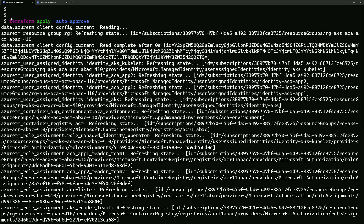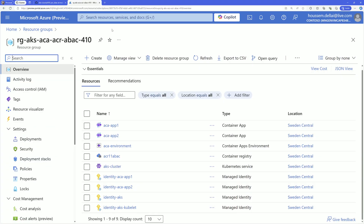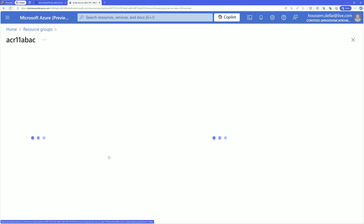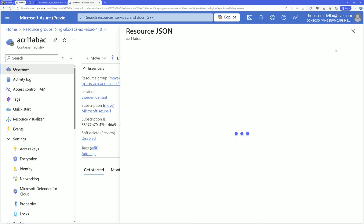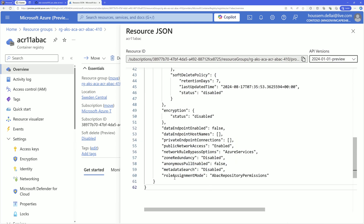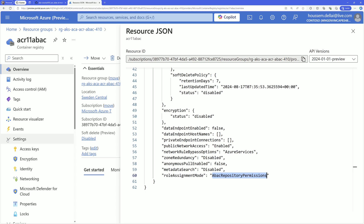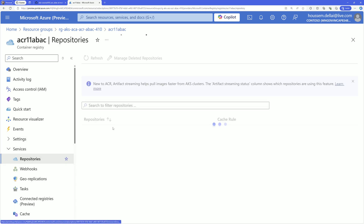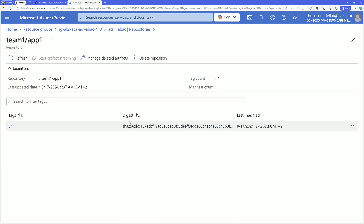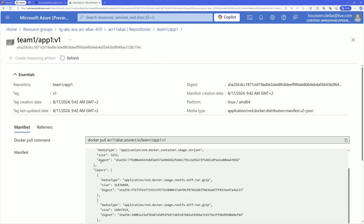Once these resources are deployed using 'terraform apply -auto-approve', navigate to the Azure portal and the resource group — you should see all the deployed resources. Navigate to the container registry, then to JSON view, select the latest API version, and find the properties section. Note that role assignment mode is set to ABAC repository permissions. And in the repositories section, you should see the two imported repositories: team1/app1 and team2/app2, both using the tag V1.